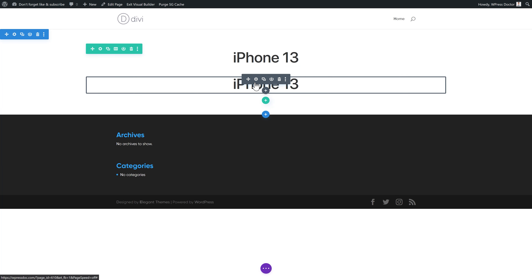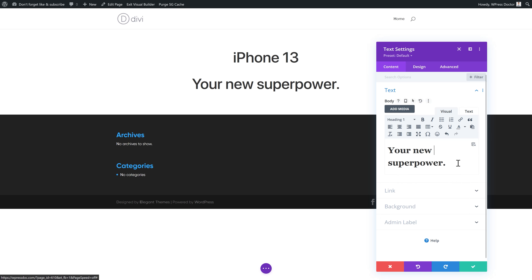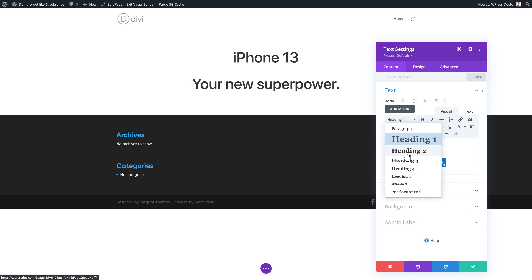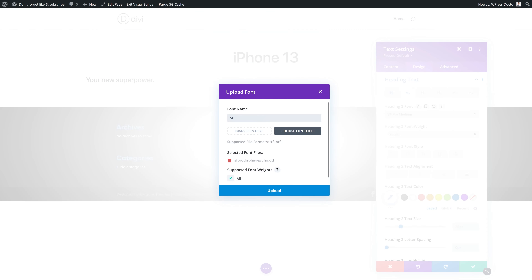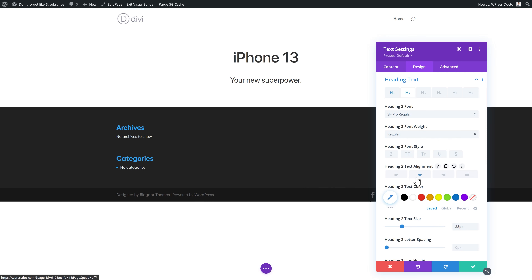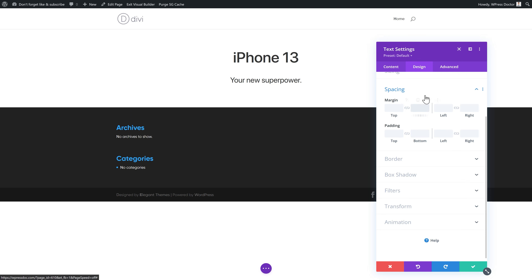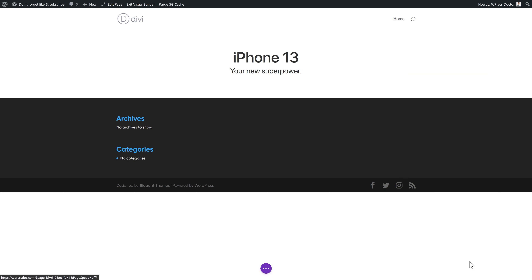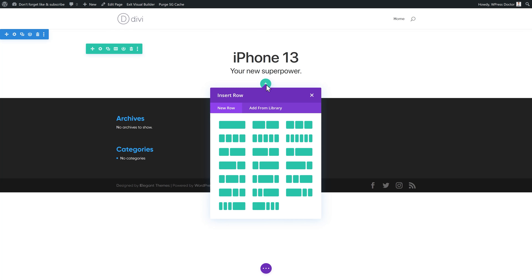Then copy that module. Below is the subtitle: 'Your new superpower.' We're going to make this an H2. They're actually using a different font for this one — we're going to upload SF Pro Regular. It's 28 pixels and also centered. Then we're going to remove the spacing because this one is much closer to the other, so we change the margin on the bottom to zero. Then we have two small buttons — they're not moving or anything, just two buttons.